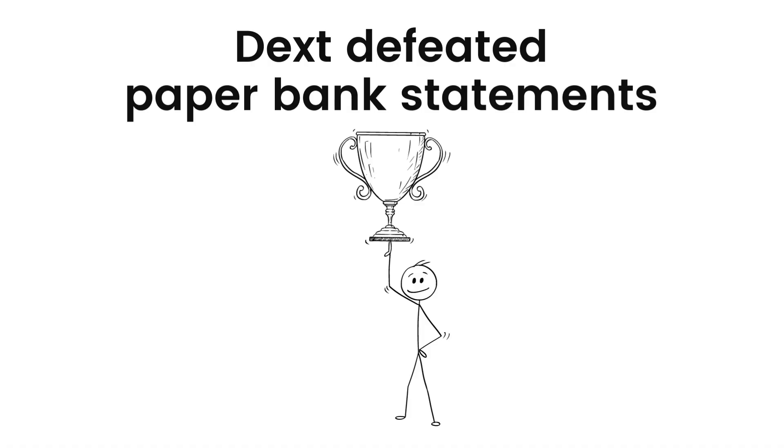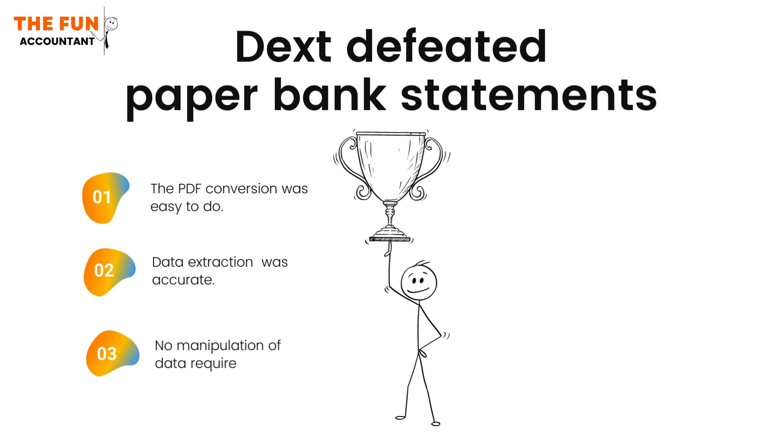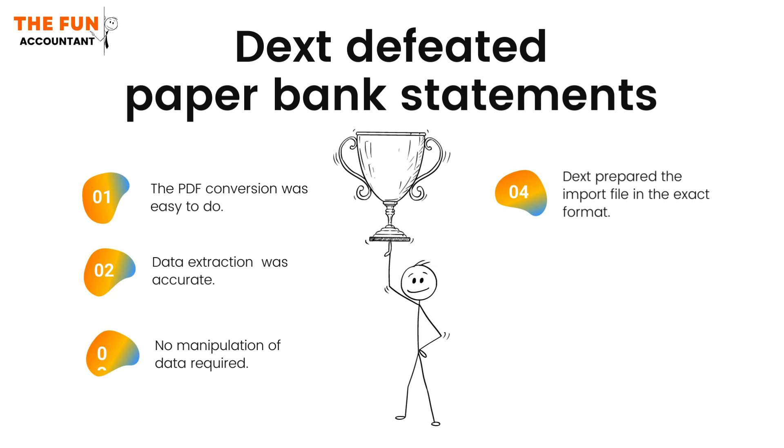Well, I think Dext just released a winner here. The reasons why I think so are: the PDF conversion in Dext was easy to do, the data extraction was accurate, no data manipulation was required because Dext prepared the export file in exactly the correct format to be imported into Sage Accounting, the bank data import in Sage was also quick and easy to do, and the data imported was accurate.